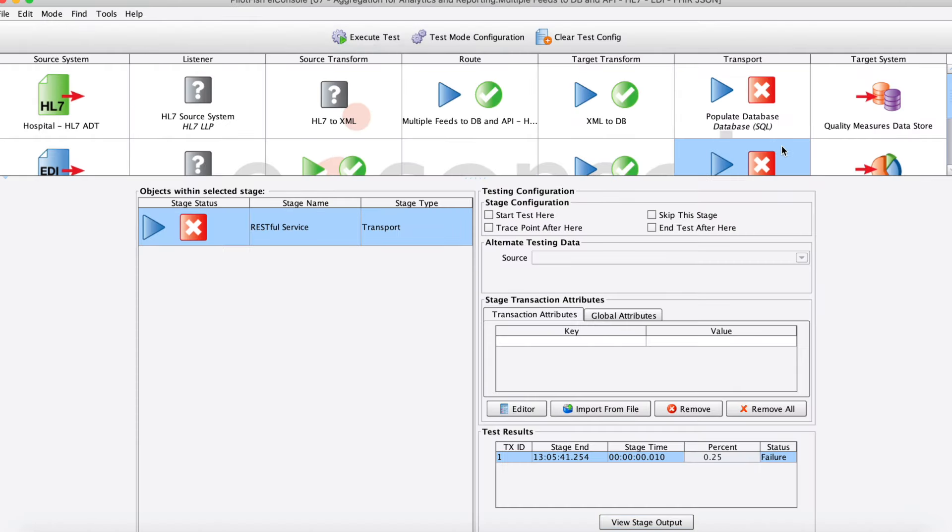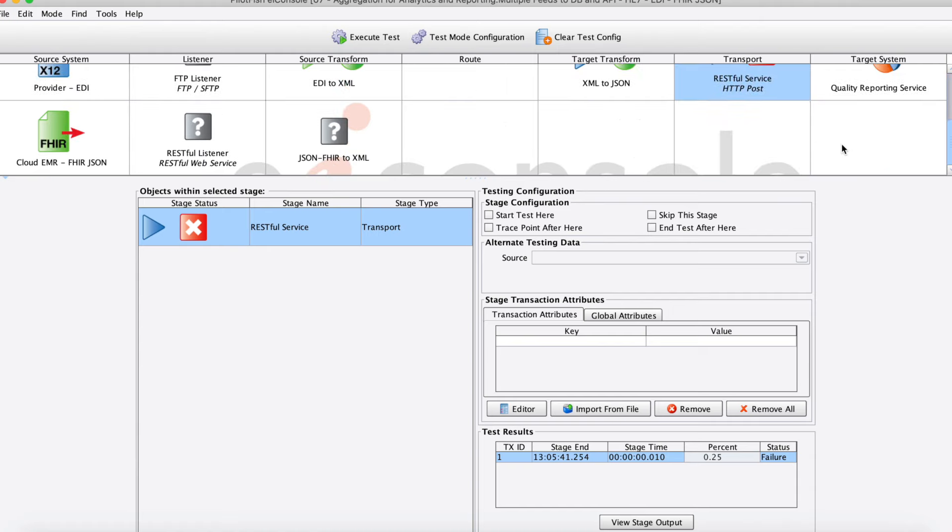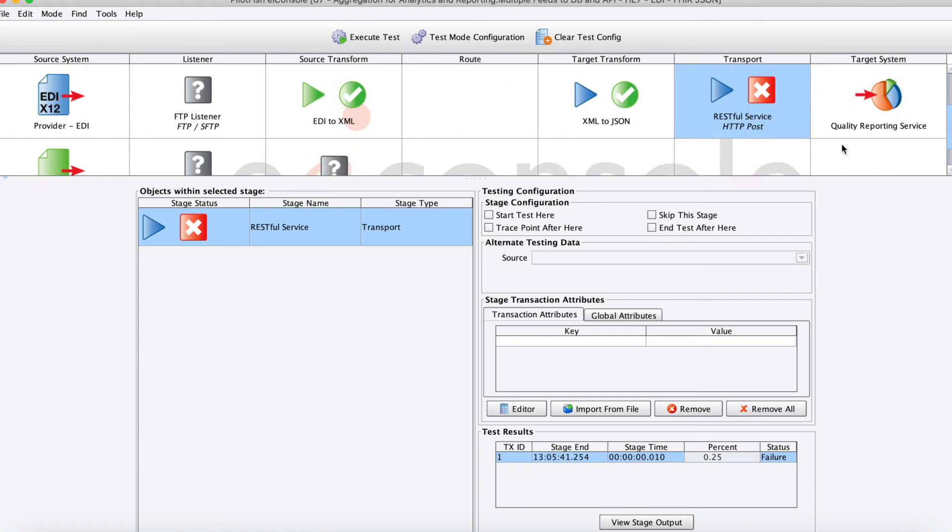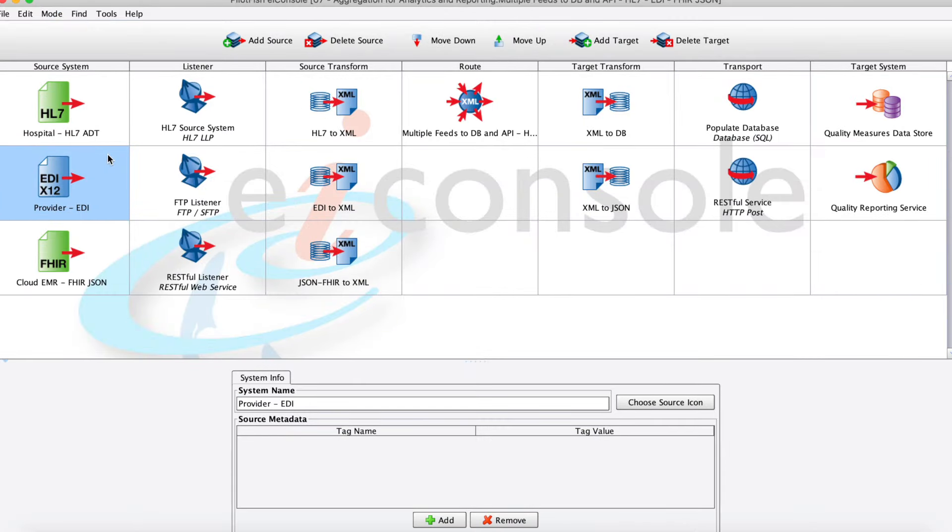Finally, here looks like our RESTful web service wasn't quite ready to receive our message yet, so that's something that I could then go and fix and then come back and retest. It's really just that simple with the EI console.